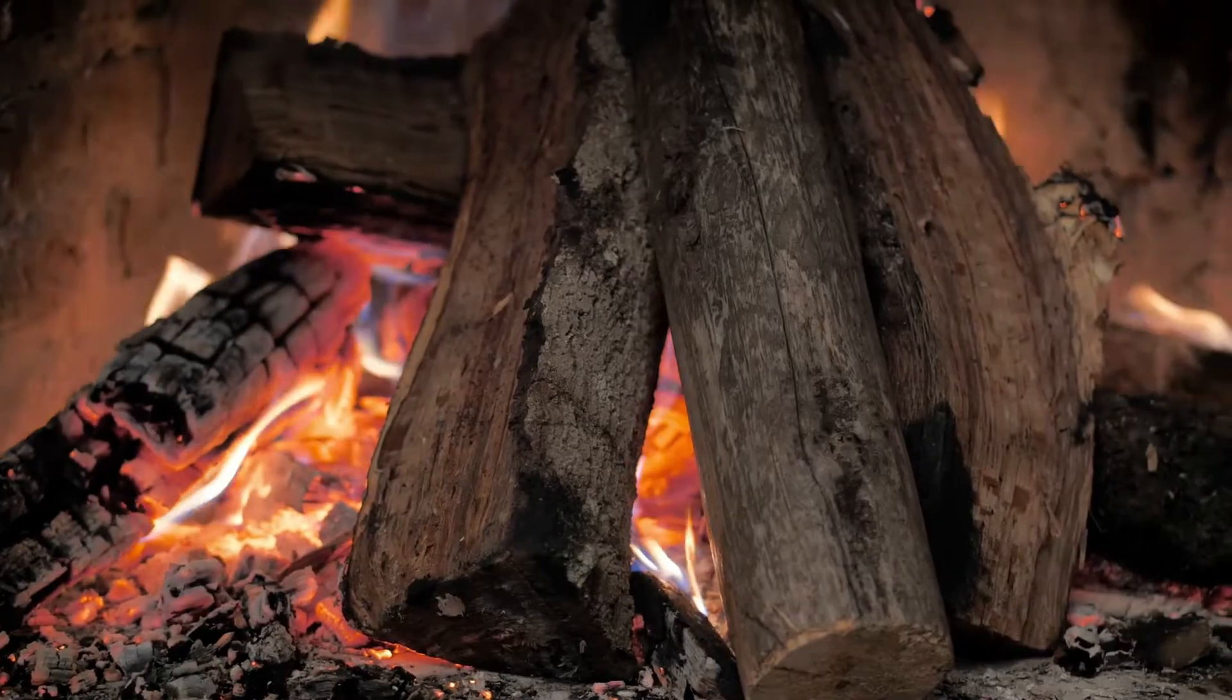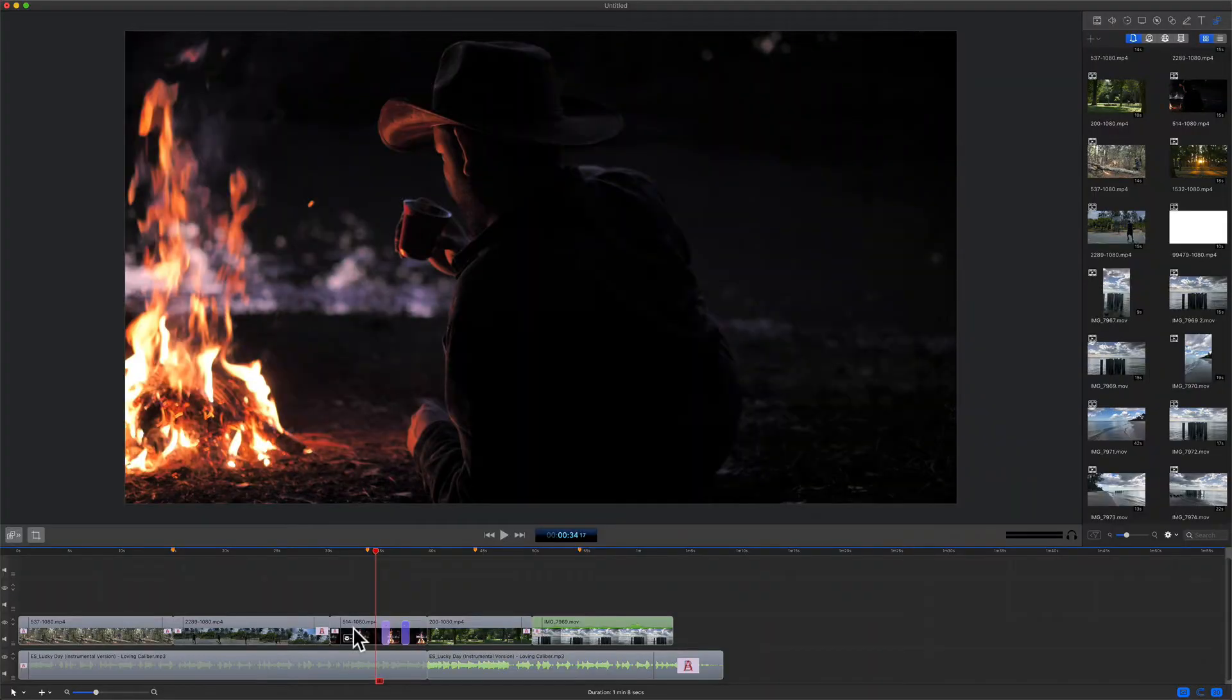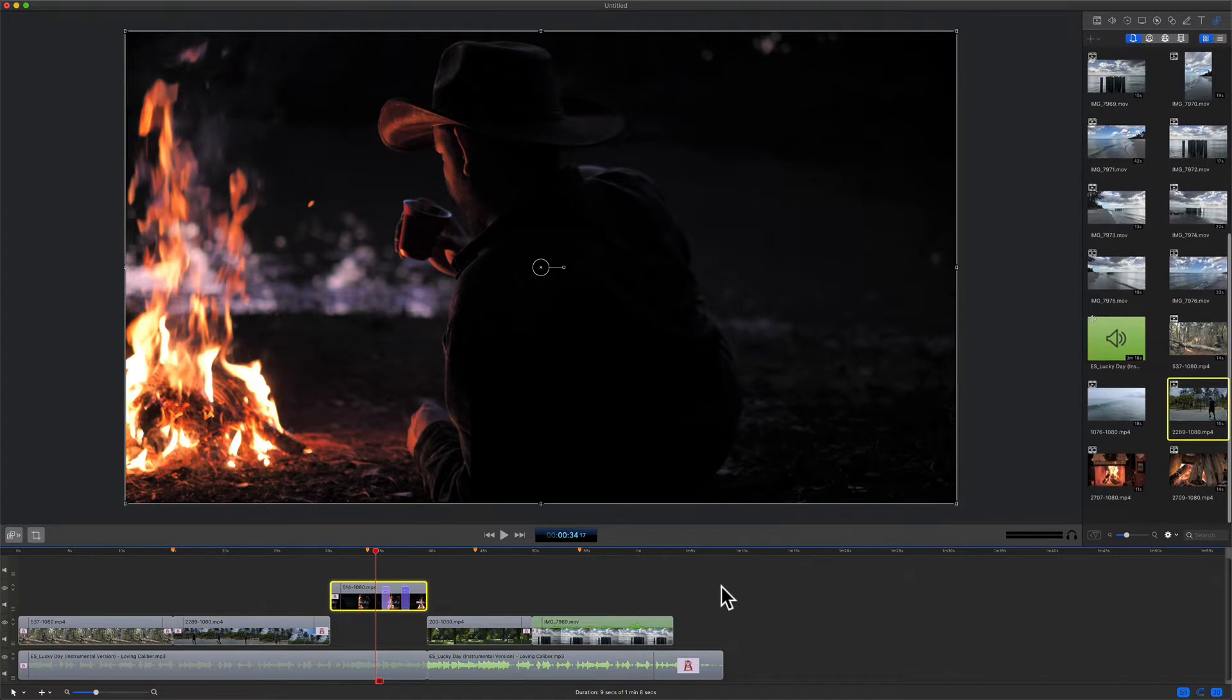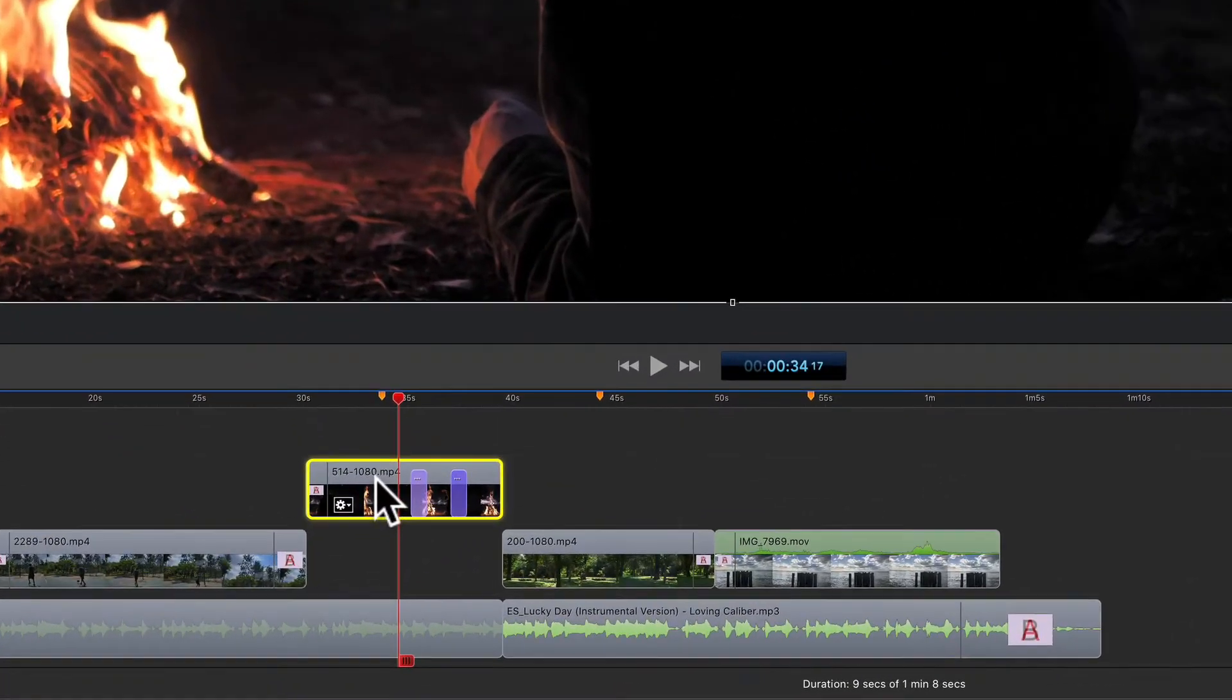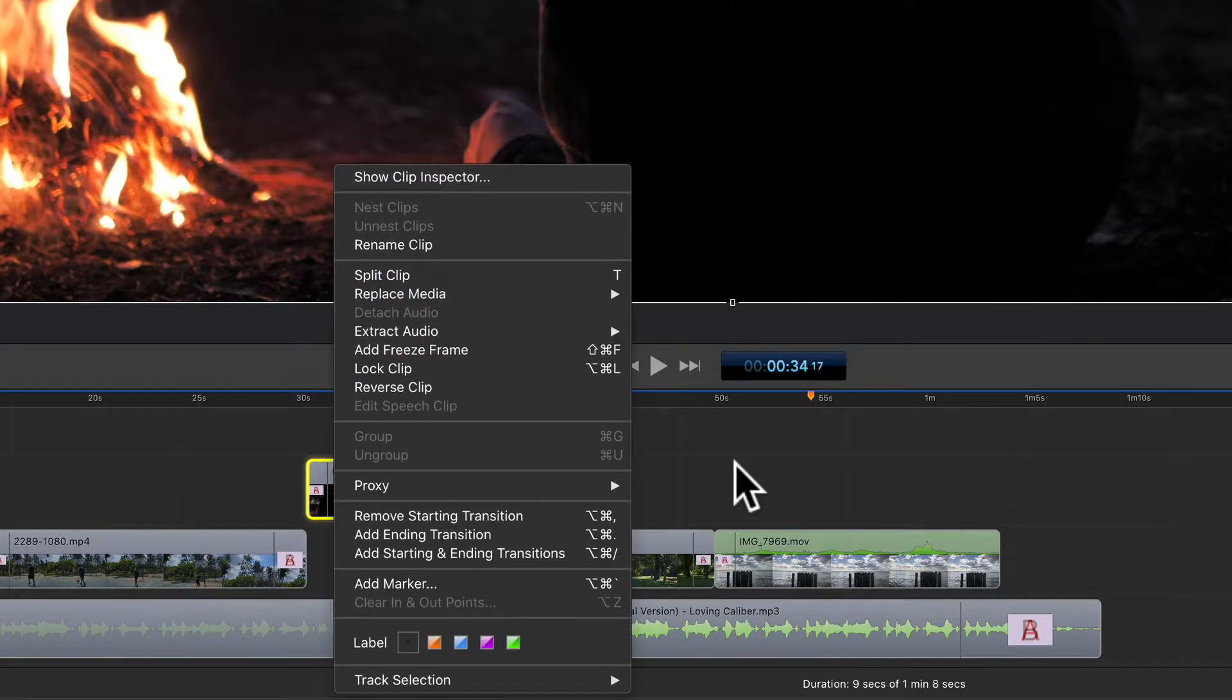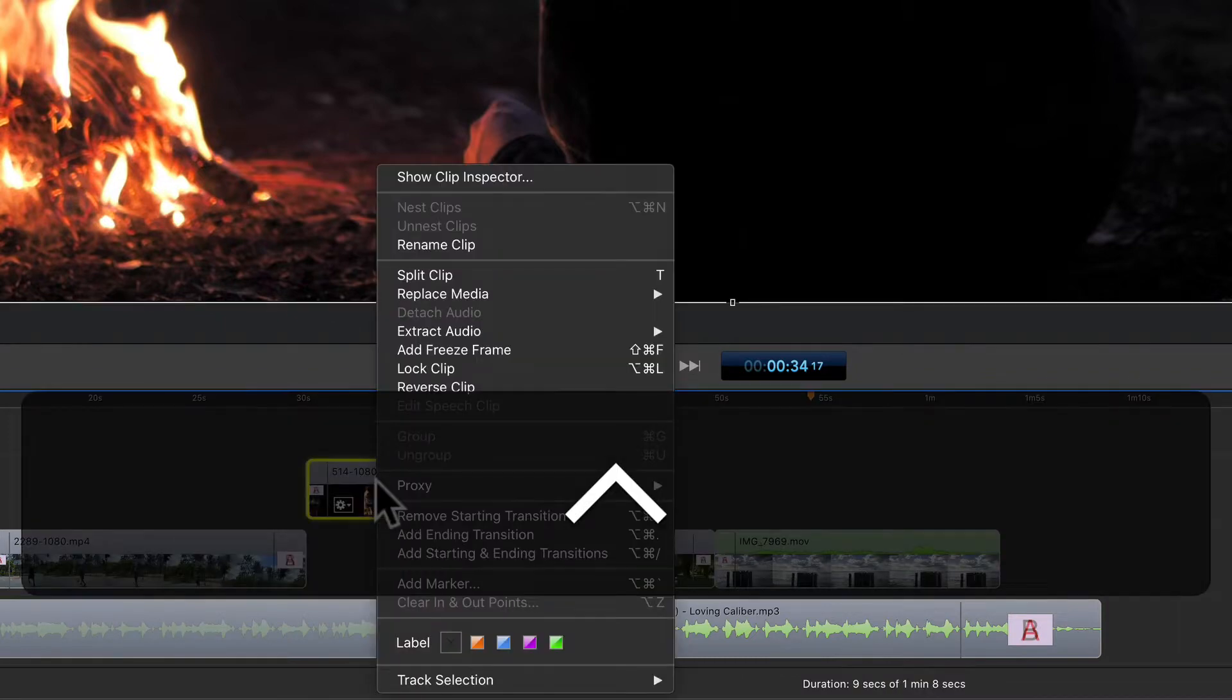Let me show you how to do it in ScreenFlow 9. To replace media that is on the timeline with a clip from the media bin, just select the clip on the timeline. You'll see this little gear icon. If you click on that, you'll get this contextual menu. You can get the exact same menu if you just right click or control click anywhere on the clip.